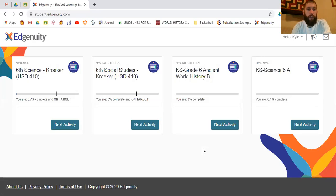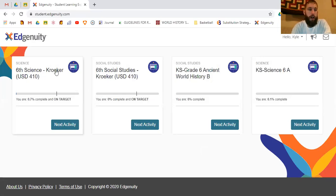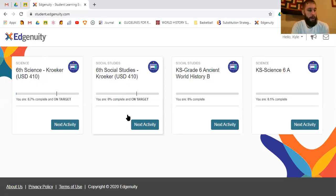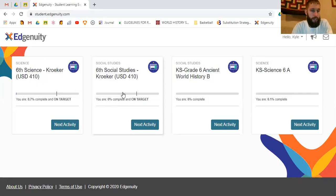What's going to pull up is your classes. Depending on what class you're in, it will change your view. All sixth graders will be in science, and 6-1 will be in social studies with me. You have two options for clicking into a class — one of them is 'Next Activity,' which will take you to wherever you left off.